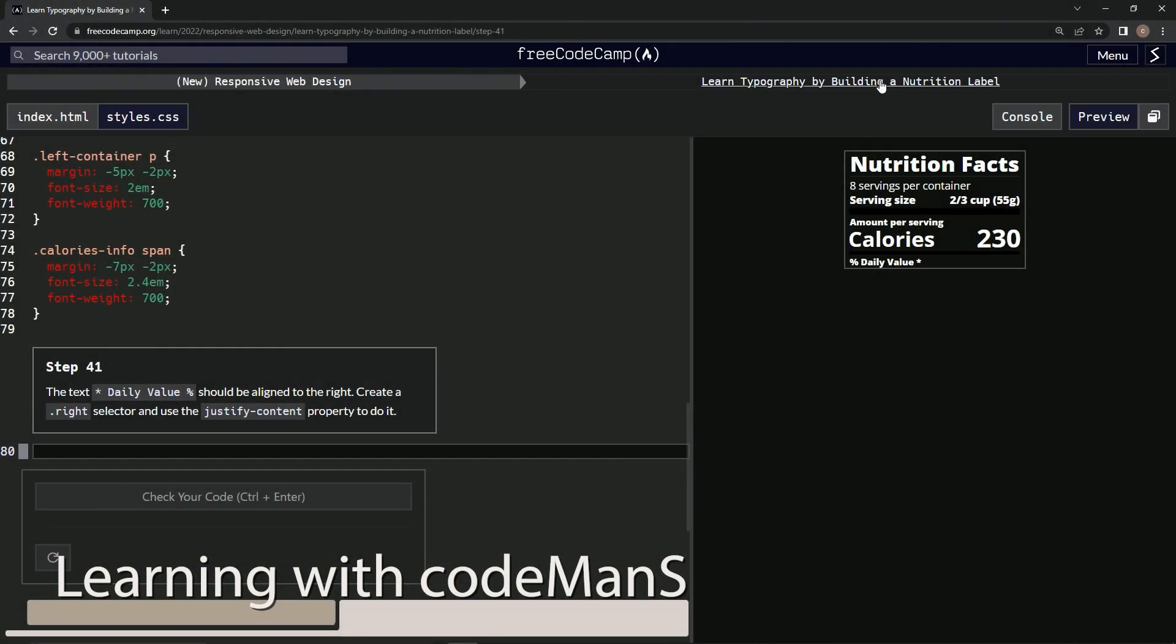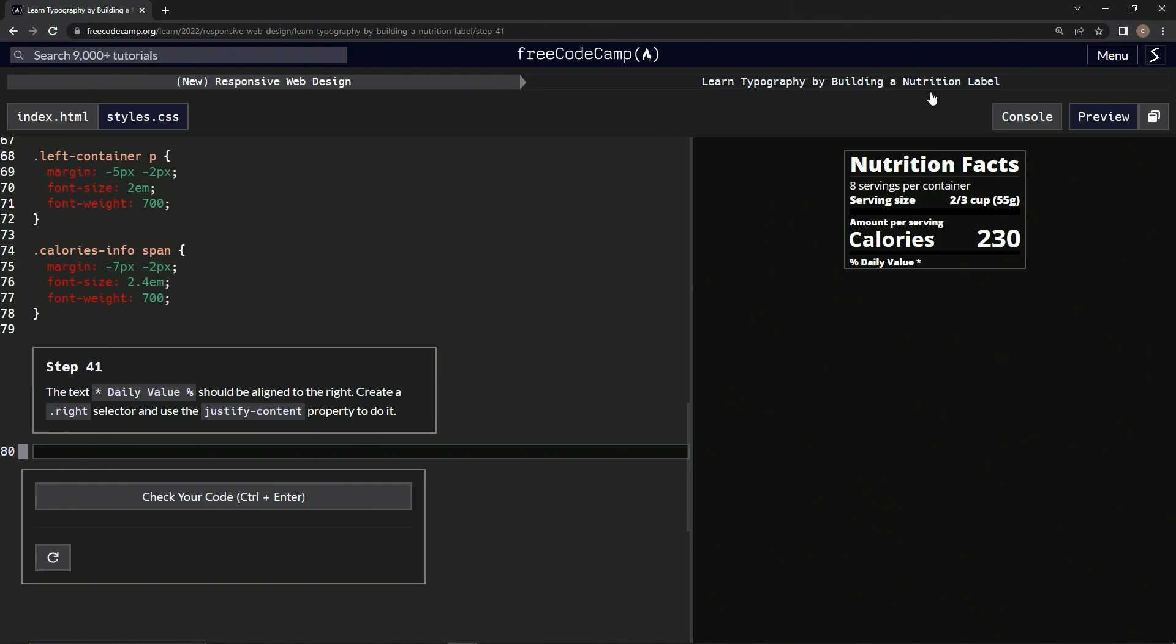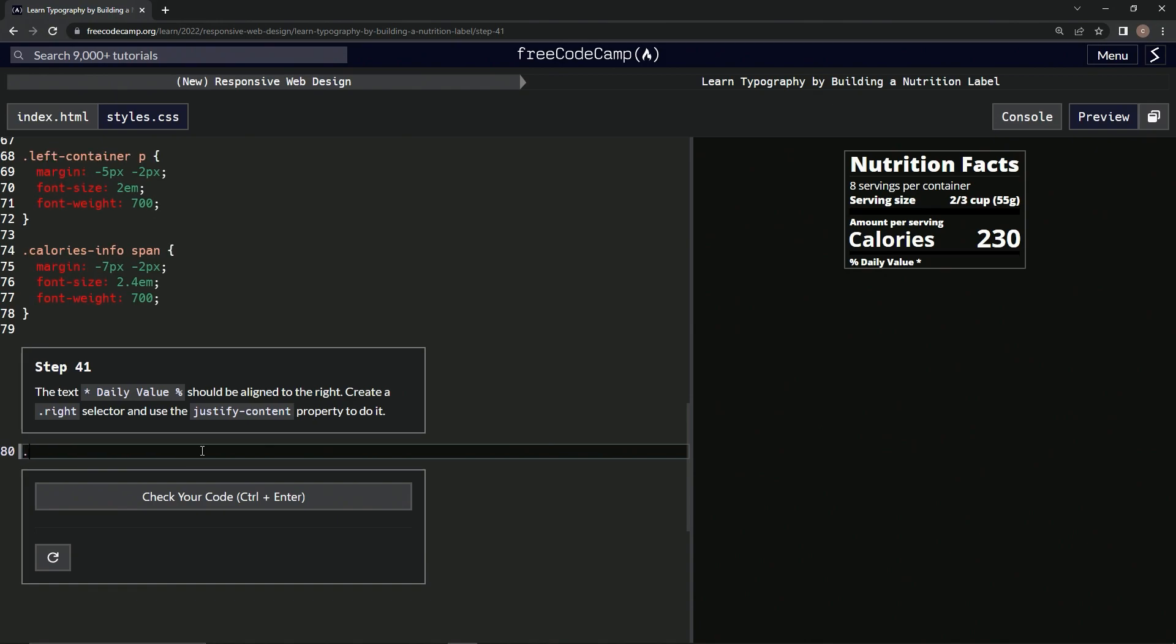All right, now we're doing FreeCodeCamp New Responsive Web Design, Learn Typography by Building a Nutrition Label, Step 41. So the text percent daily value should be aligned to the right. We're going to create a right selector and use the justify-content property to do it. Okay, so we're going to say dot right, all right.